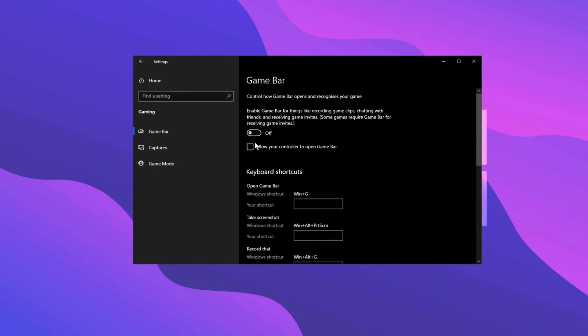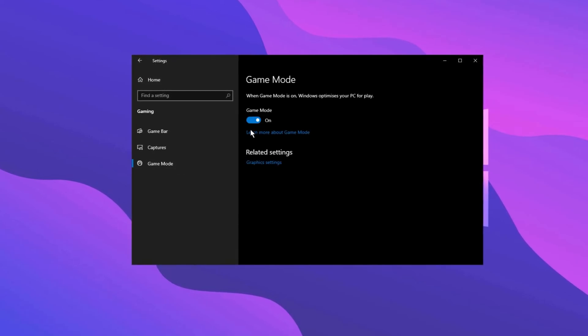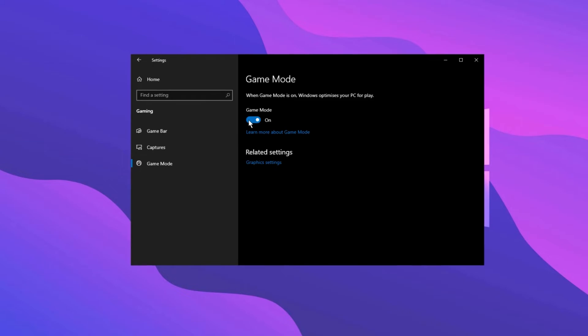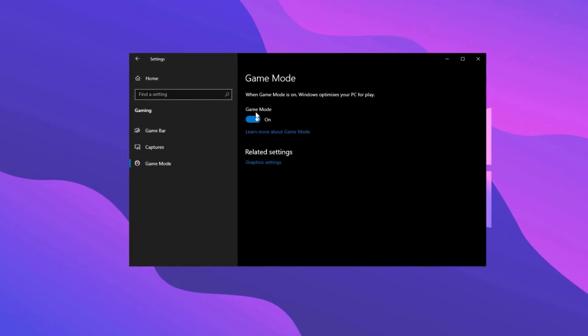After that, go to Game Mode and ensure it's turned on. Game Mode has improved a lot with recent Windows updates, and I'm quite happy with how it works now, so I recommend enabling it.